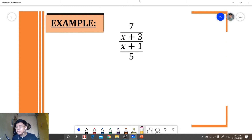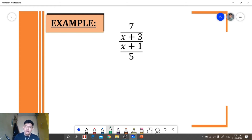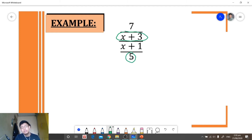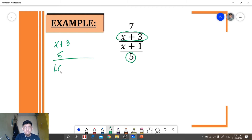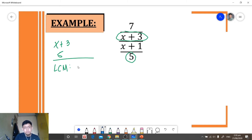Let's have another example. We're given this complex fraction. The first thing we need to do is identify the denominator of our numerator and our denominator. We have x plus 3 and 5. Now let's get the least common multiple of our denominators.